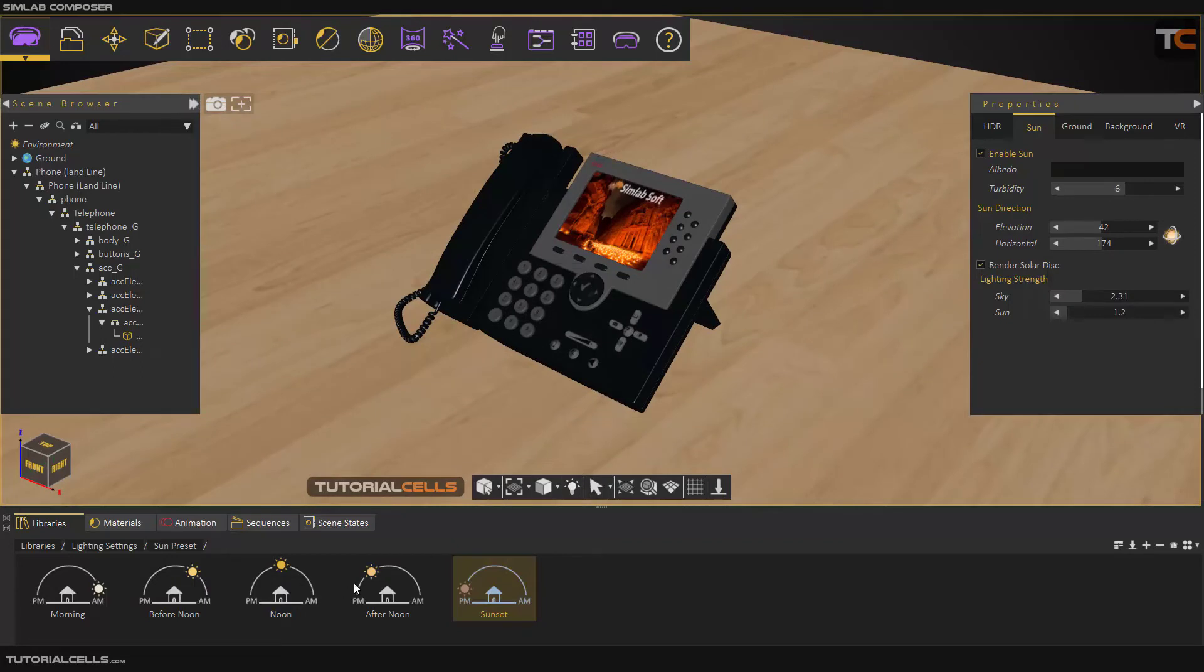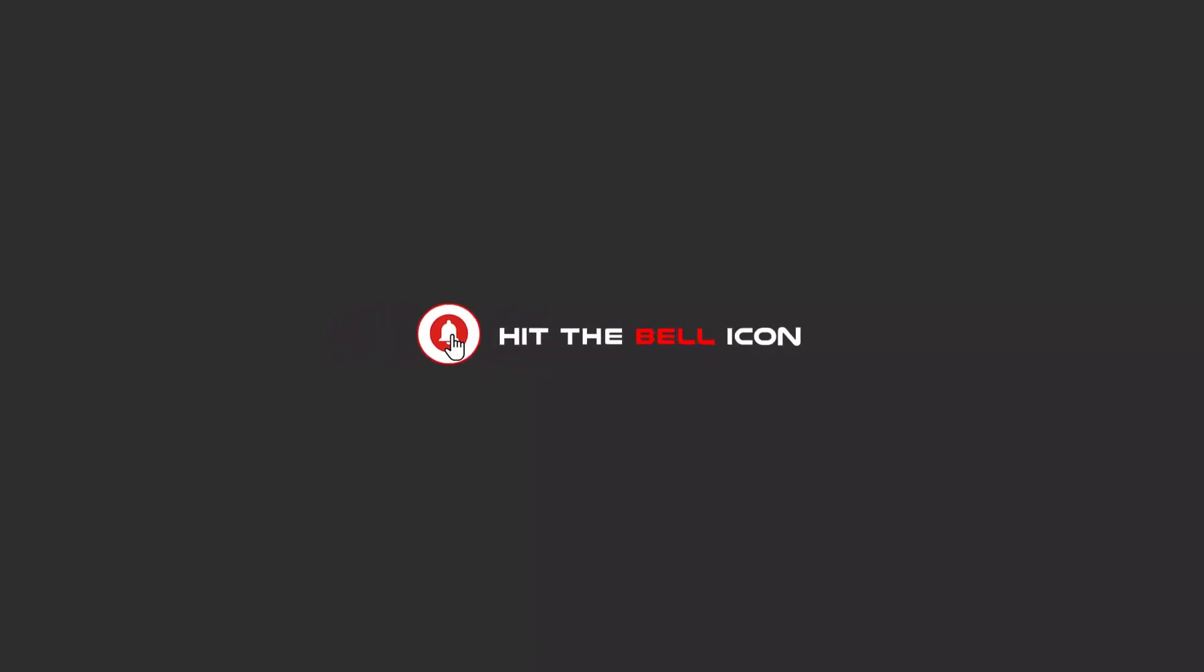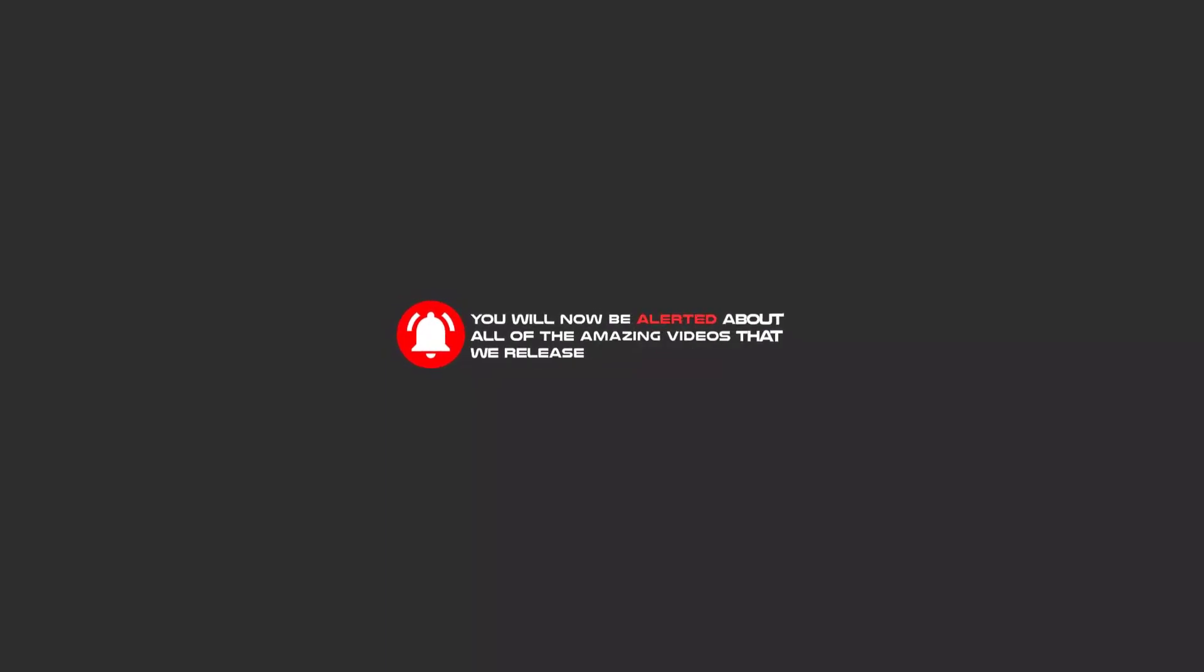Hello, my friends. To continue these tutorials on YouTube, subscribe, like us, and hit the bell icon. You will be alerted about all of the amazing videos that we release.